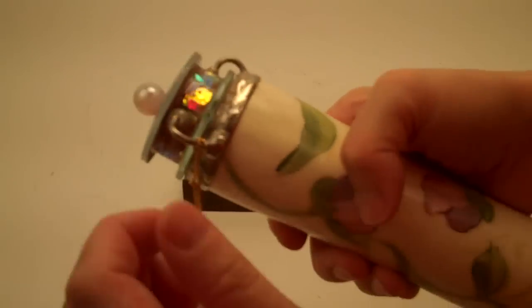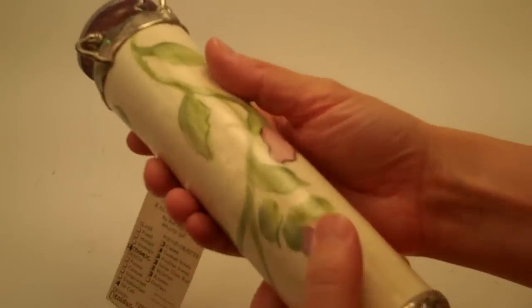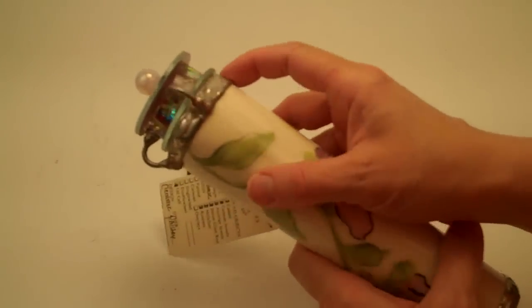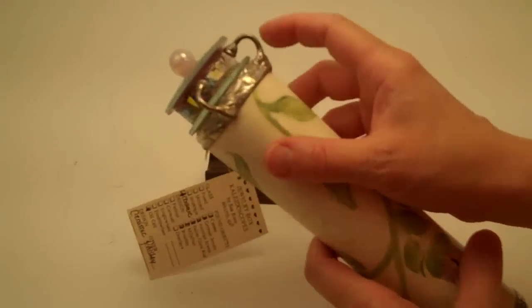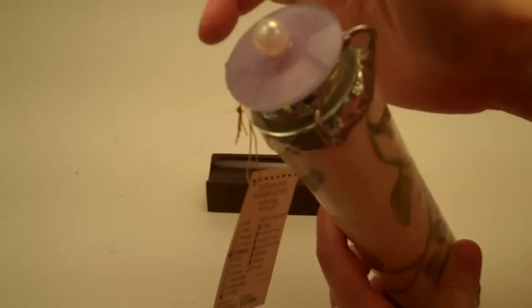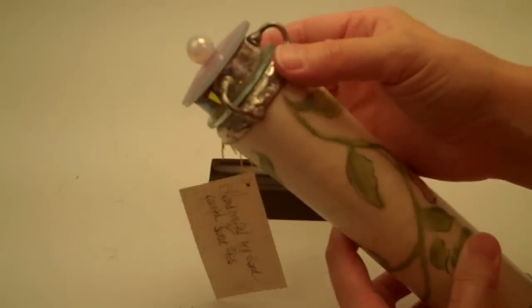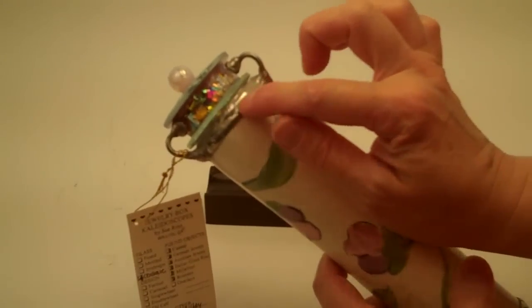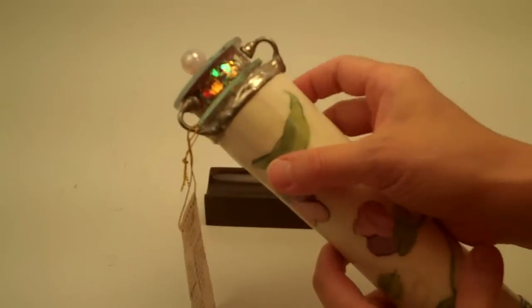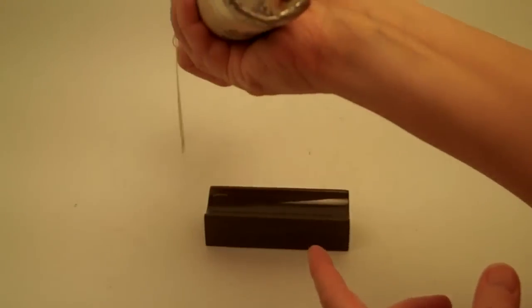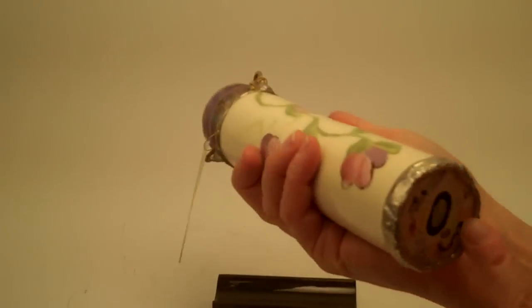Sue Ross constructed the kaleidoscope with her hand soldering technique and created the three arms that hold the object chamber in place. Her soldering has a beautiful feel and texture to it and she uses a similar soldering to seal the eyepiece as well.